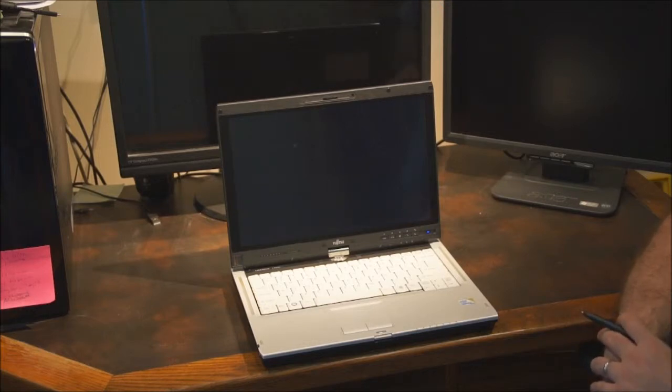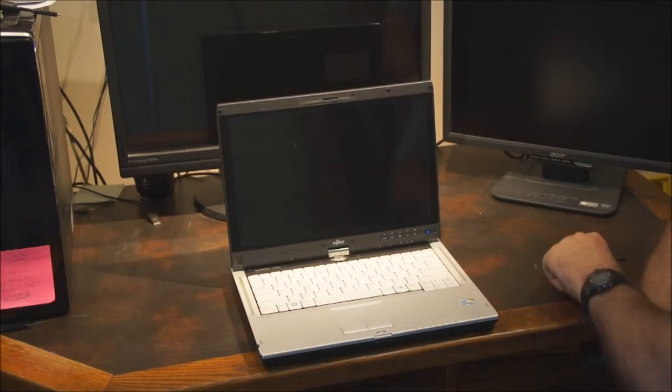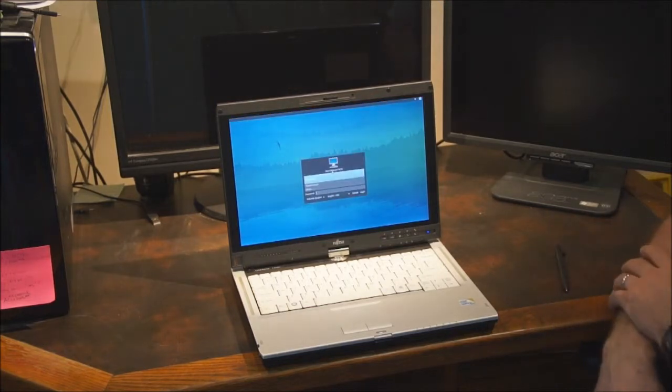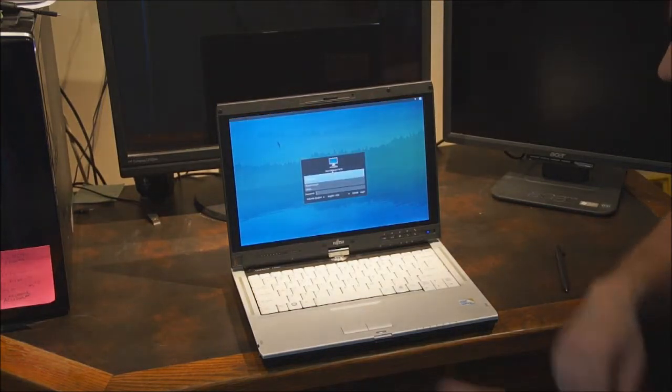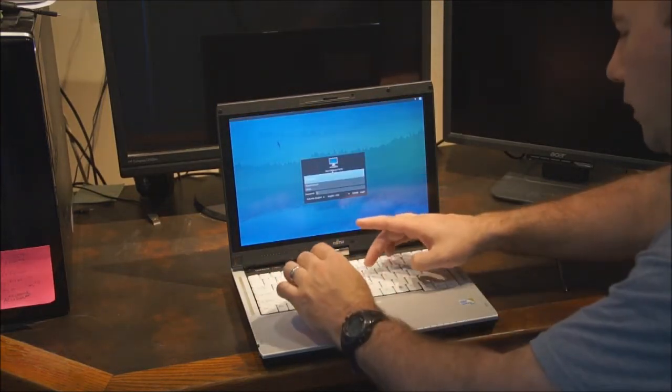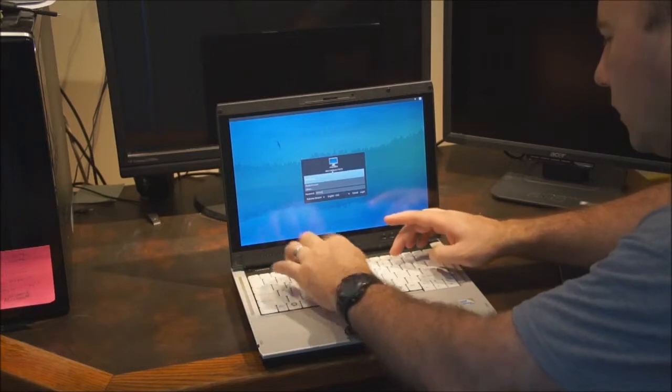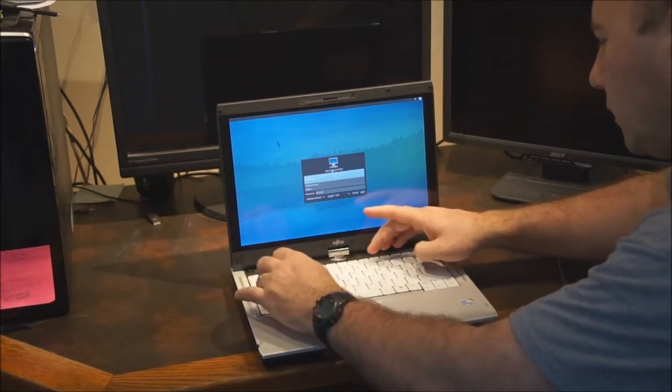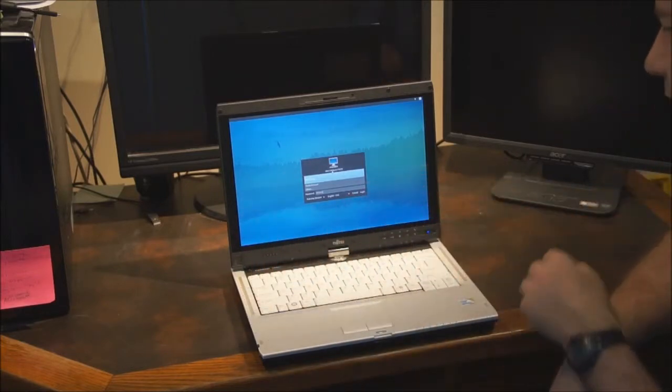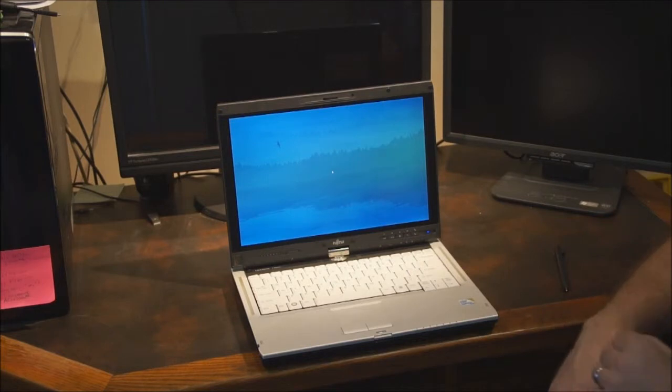Give it a second here to load up. I'll put in my password. And yes, I will be changing my password after I get done making this video.